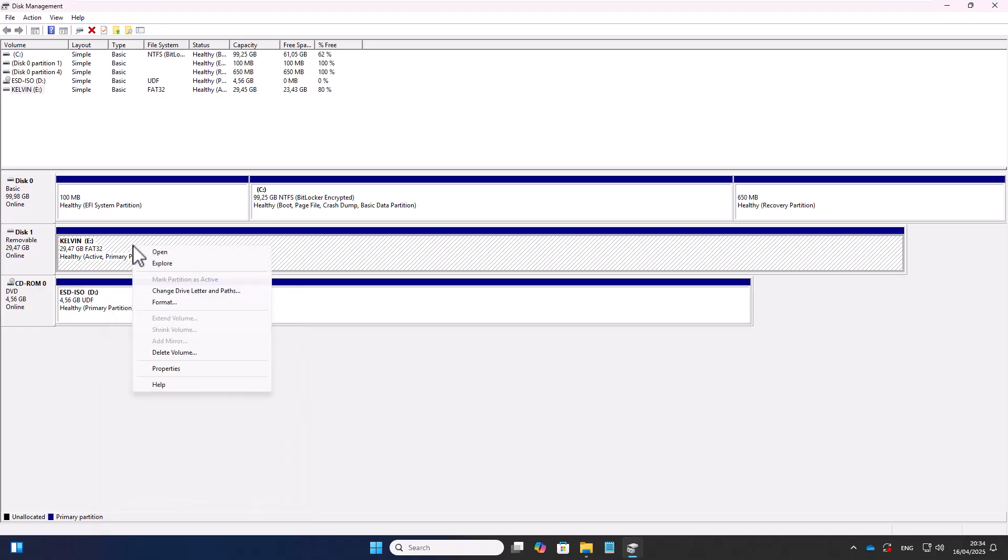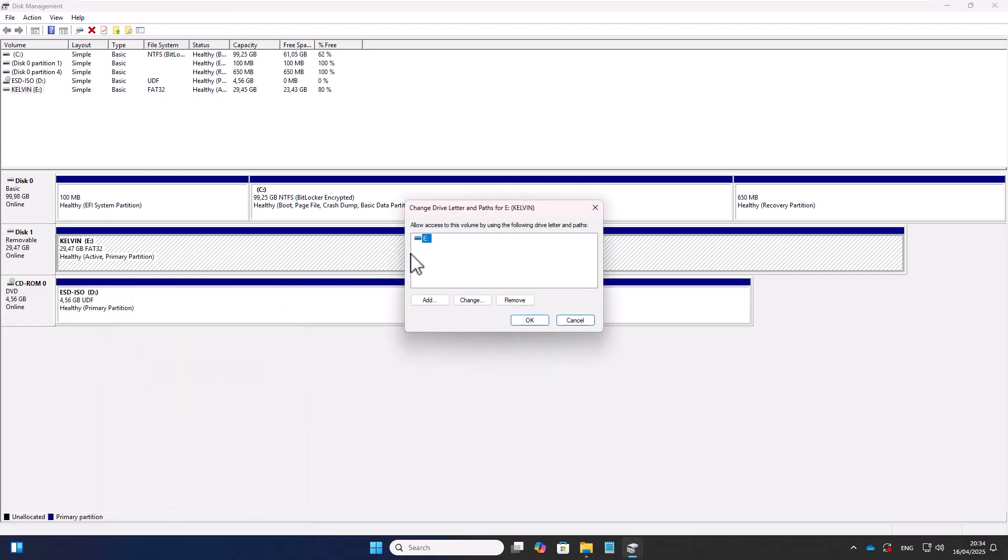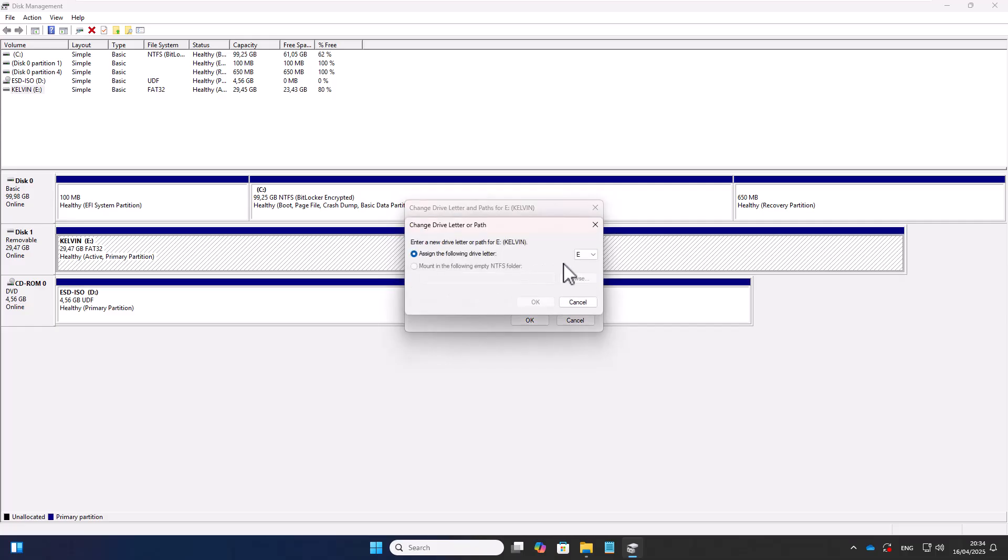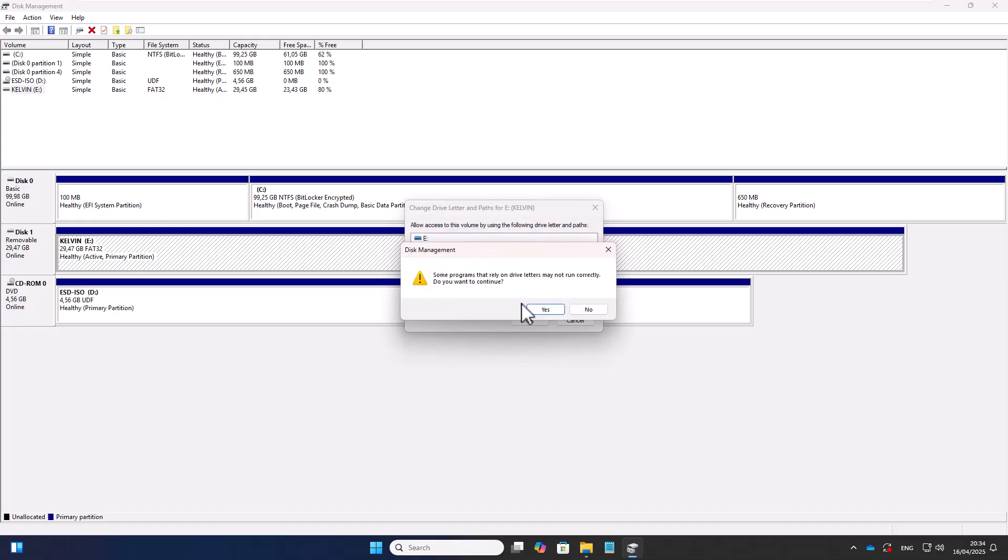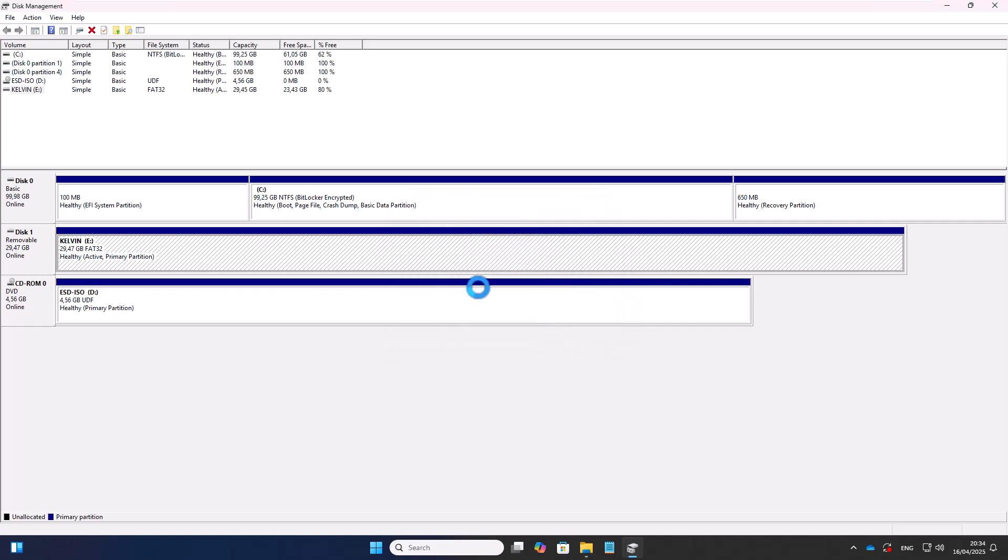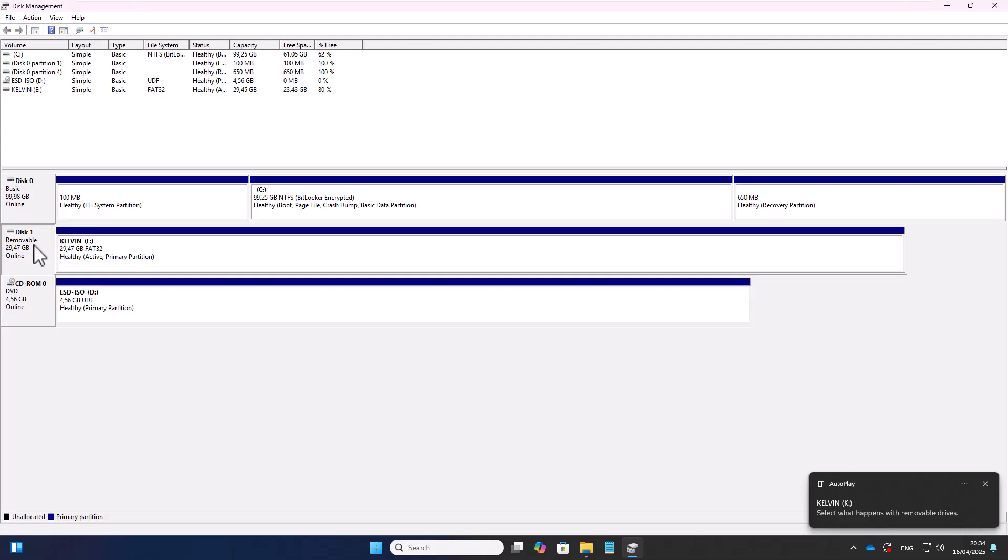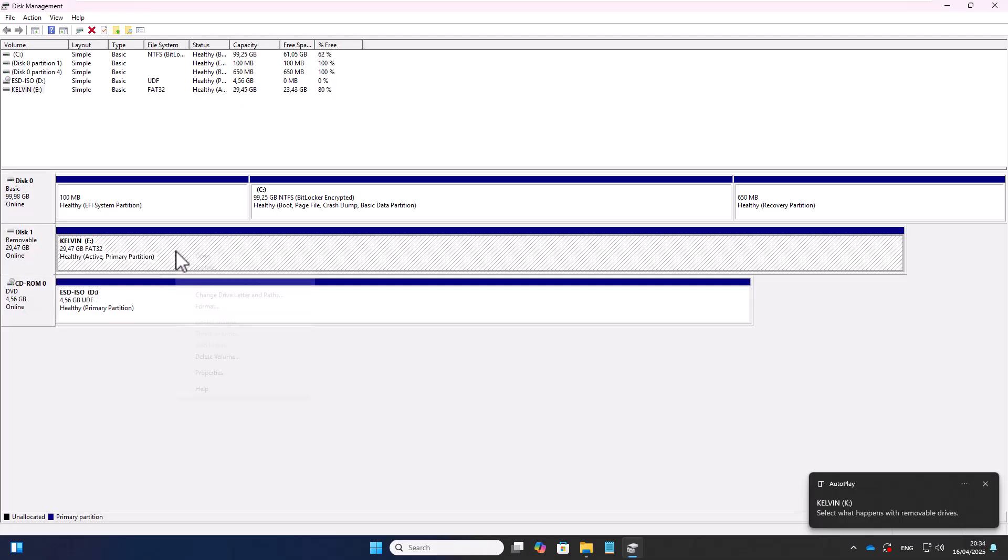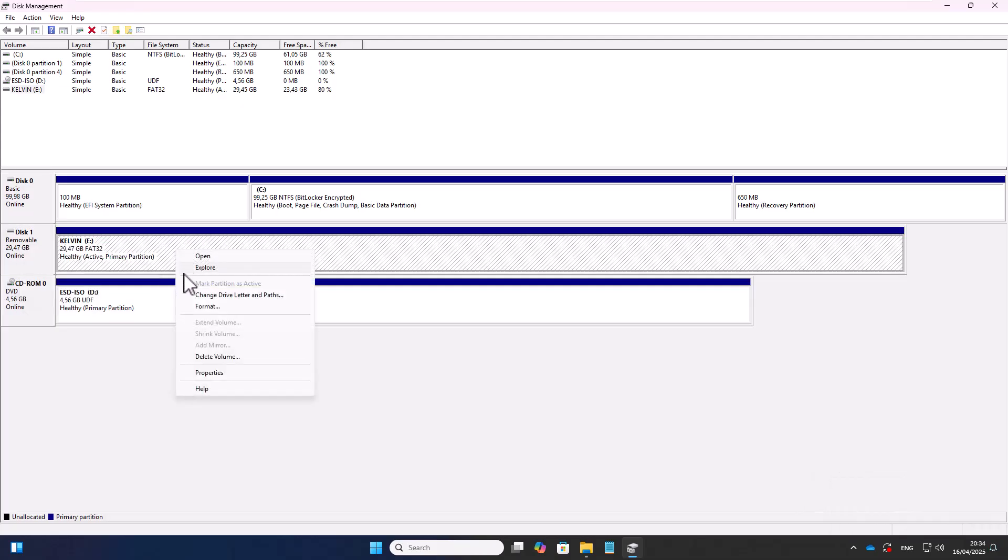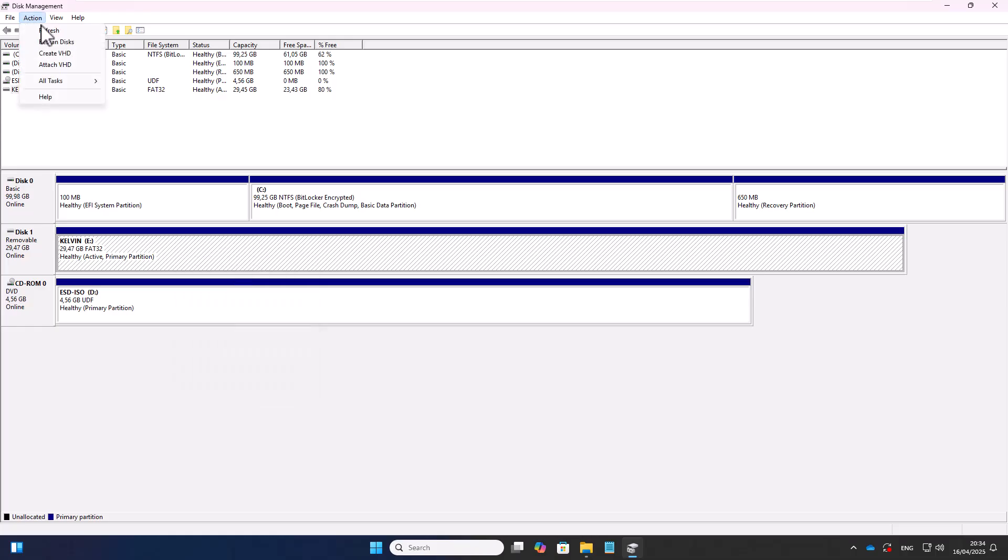But I can also change the drive letter. For example, I can click Change, and then we can totally change this, for example, to the letter K. Then it's going to warn me that some programs that rely on the drive letters may not run correctly. I'm going to say yes, and now you can see this is actually going to change to a different letter. You can see it just changed there. We can actually try to refresh this. Let me refresh the action, and you can see that it's just changed to K.